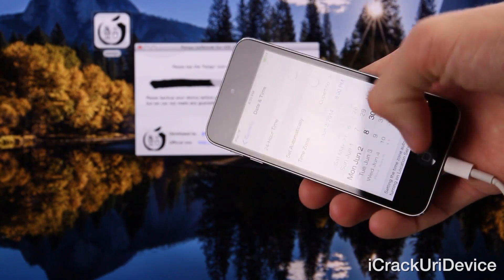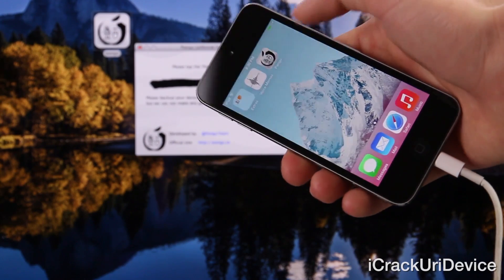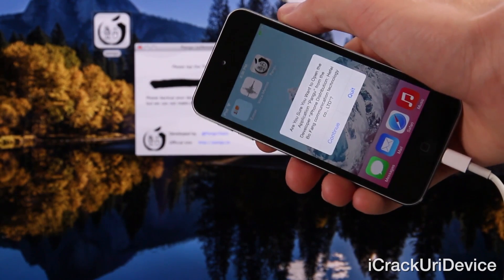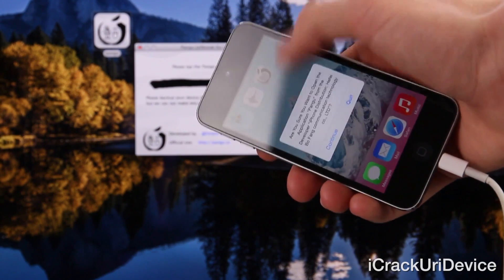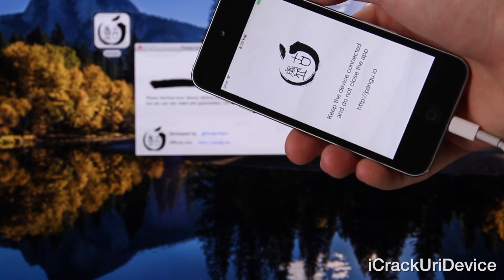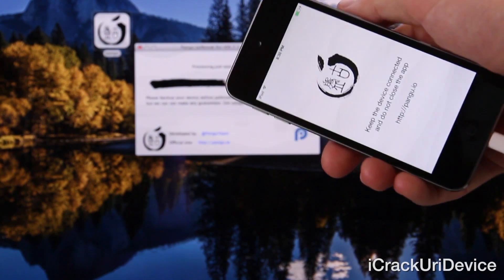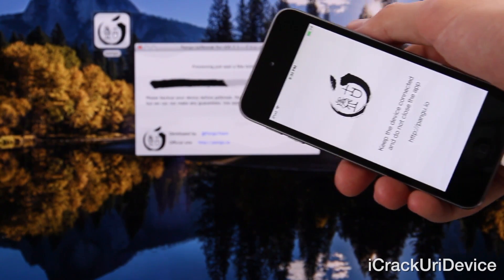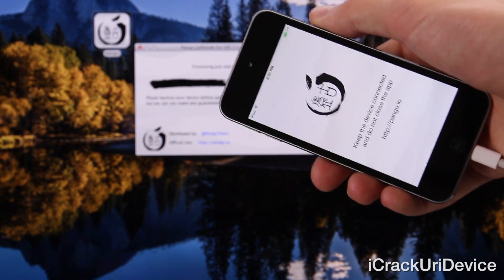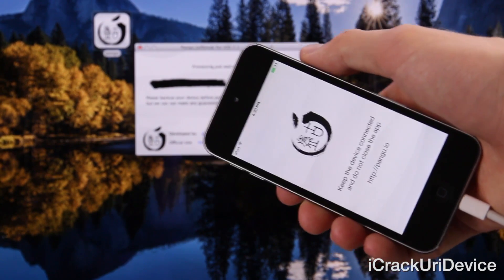Now press the home button and scroll over to a blank page on your device. It should instantly put the Pangu icon there. Go ahead and tap it. The first time you open it, it will ask you if you want to continue. Tap Continue because this is a developer enterprise certificate app — it has to verify that initially. This is for the beginning unsigned code execution. Leave your device connected to your computer, do not close out of the application, and let the jailbreak continue.